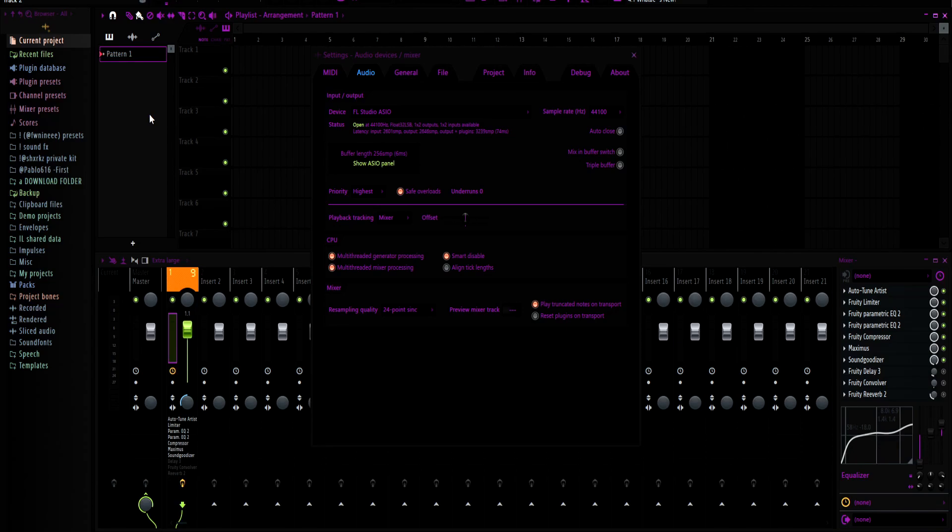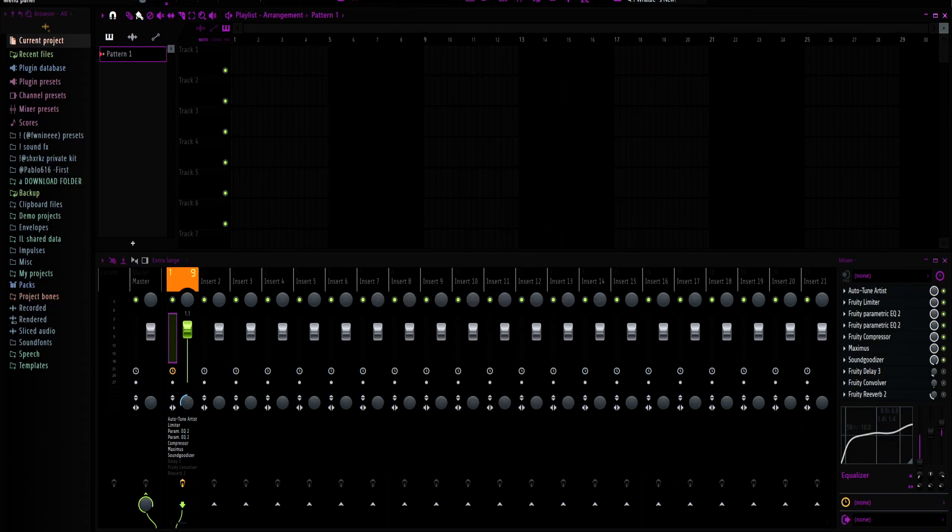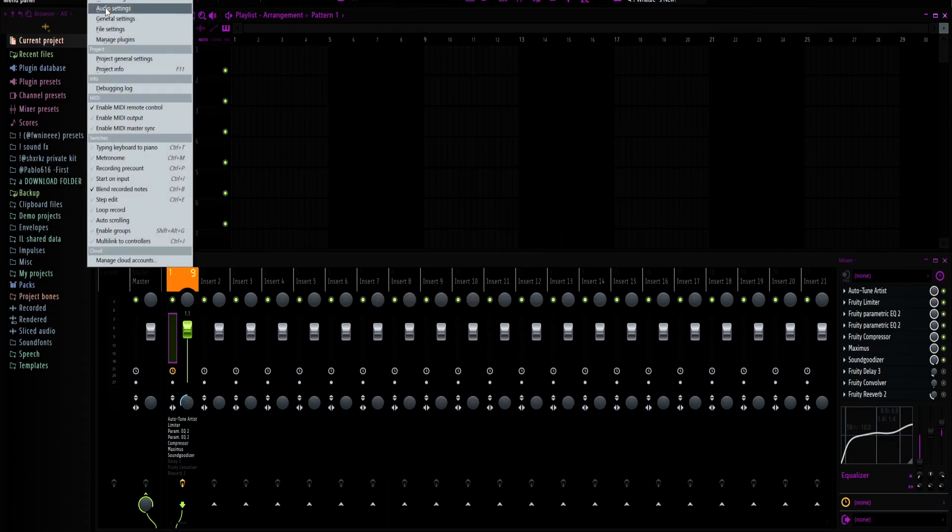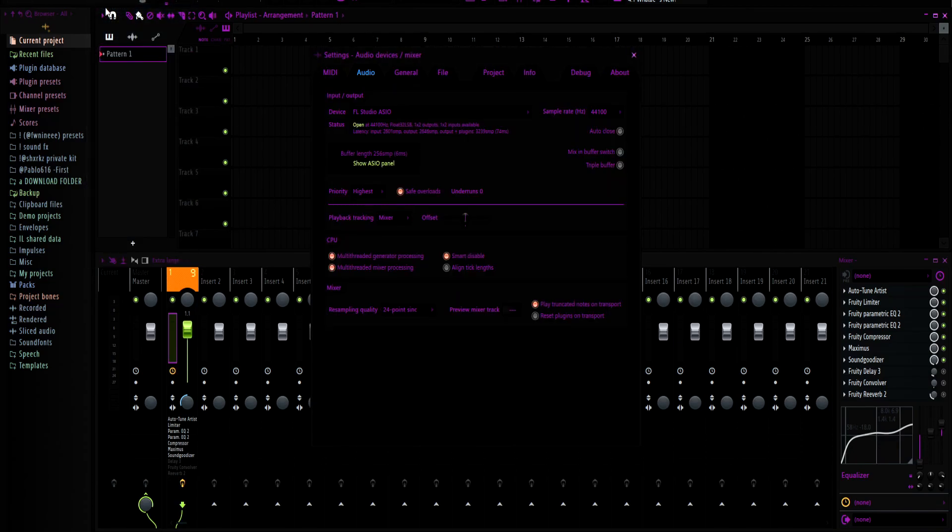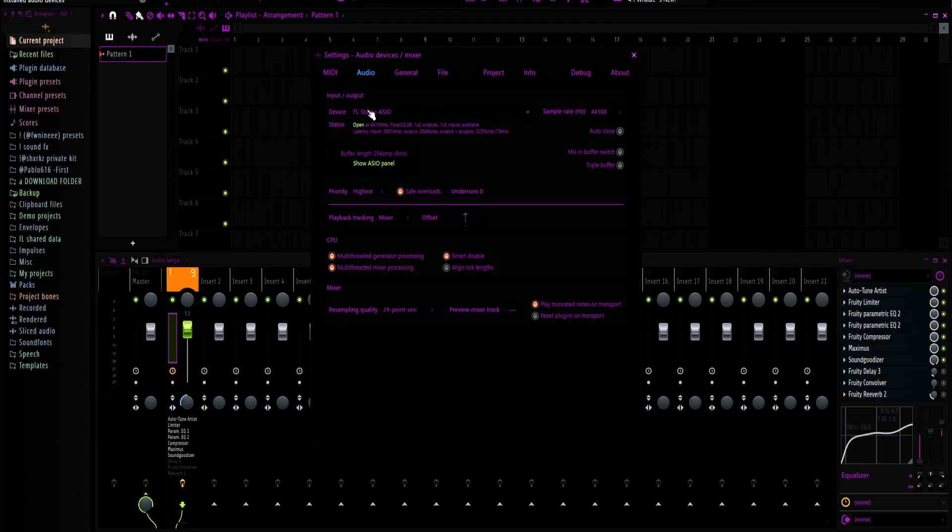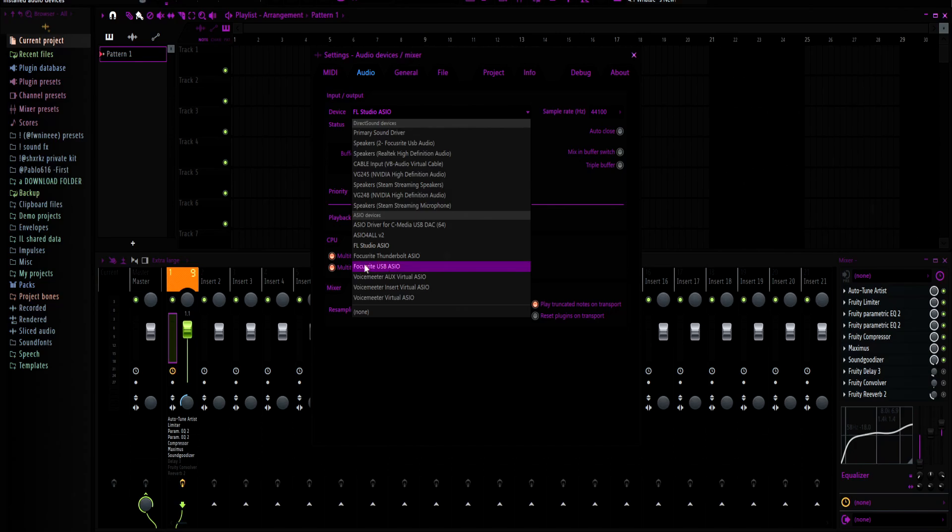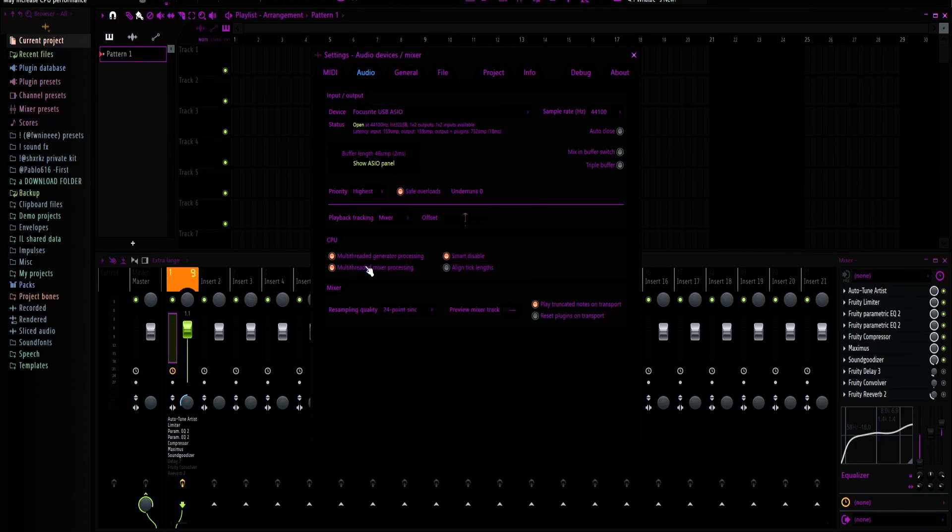Now that you got that set up, you want to open up your FL, go to the options, audio settings. And this is where you would go here and you probably won't have any of these other ones, but you want to go to Focusrite USB ASCO, not Thunderbolt, USB. Click it and now you can see you got two milliseconds response time.